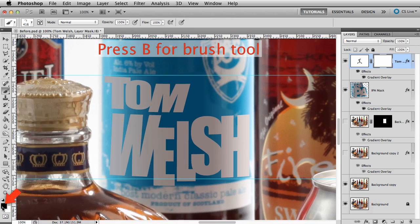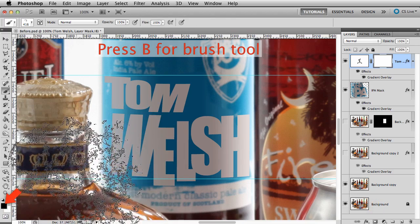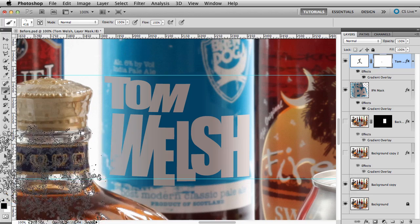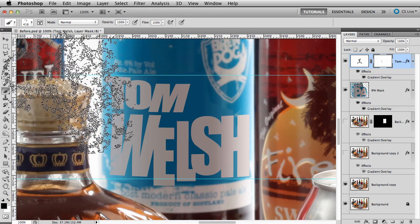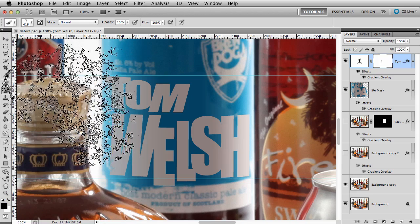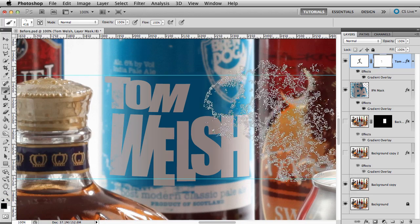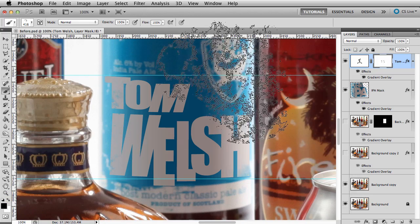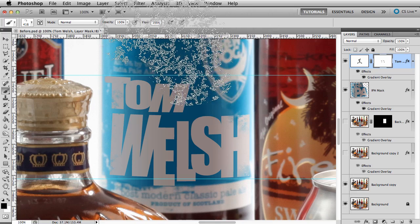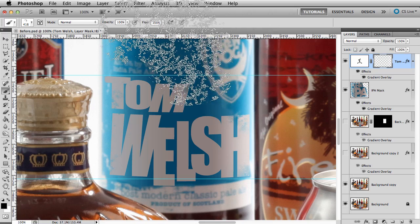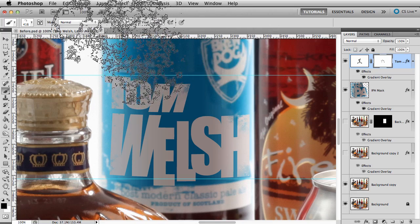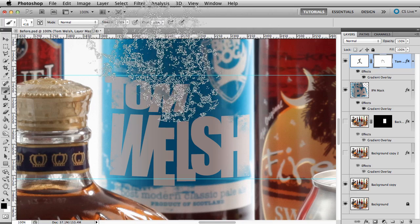With black as my color, I'll paint with a splatter brush around the edges of the text. This will make it look like the original. I can always go back in with white and clean up some of the extra holes later.